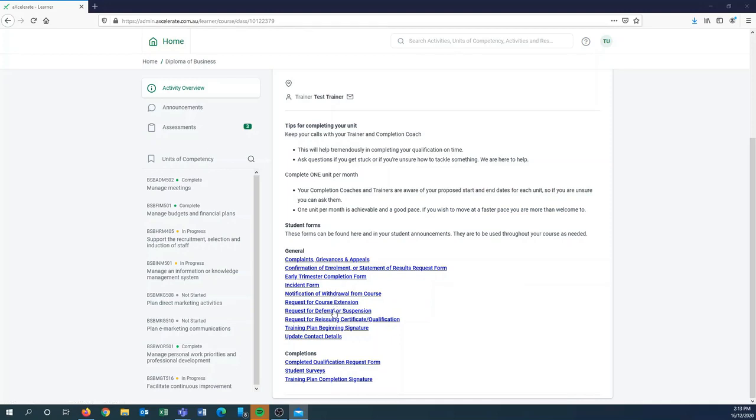Also the training plan beginning signature, which is one that once you've seen your training plan (which is sent with your confirmation of enrollment) you can come and sign this one just to say that you've seen your training plan and you're ready to start training.